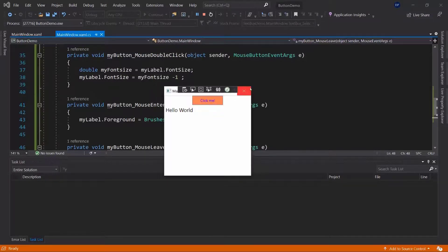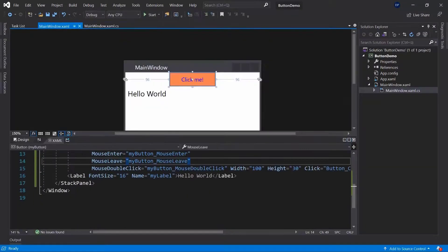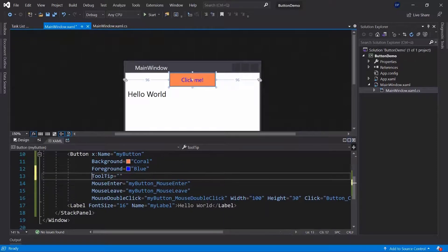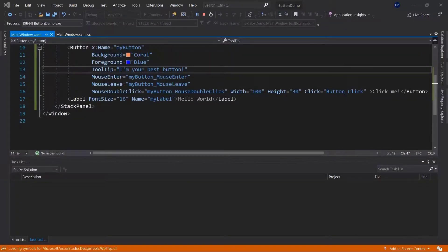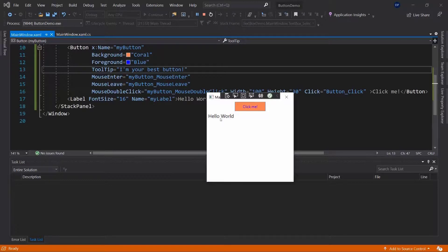There is a lot more you can do with buttons. You can see there are many events, you can design the button with all the available properties, and you can add a tooltip that appears when you hover over it — for example 'I'm your best button'. Hovering over the button, you get the tooltip info as well as triggering the mouse enter event that we implemented.